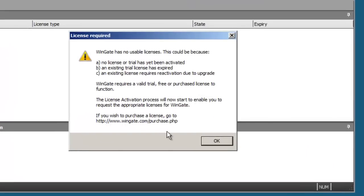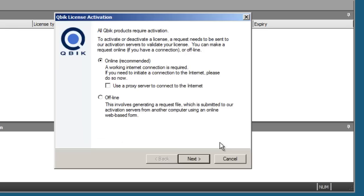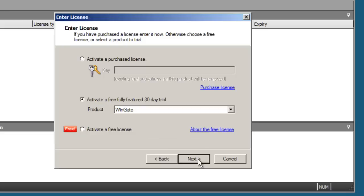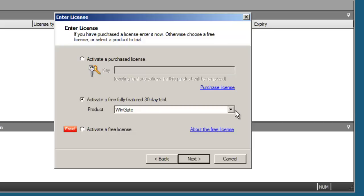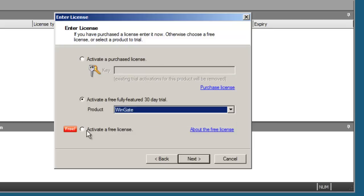Your WinGate server will not run without an activated license. Activation can be completed online or offline if you do not have internet access from your WinGate server. The license manager allows you to either activate a purchase license key, request a trial license, or activate a free 3 user license.